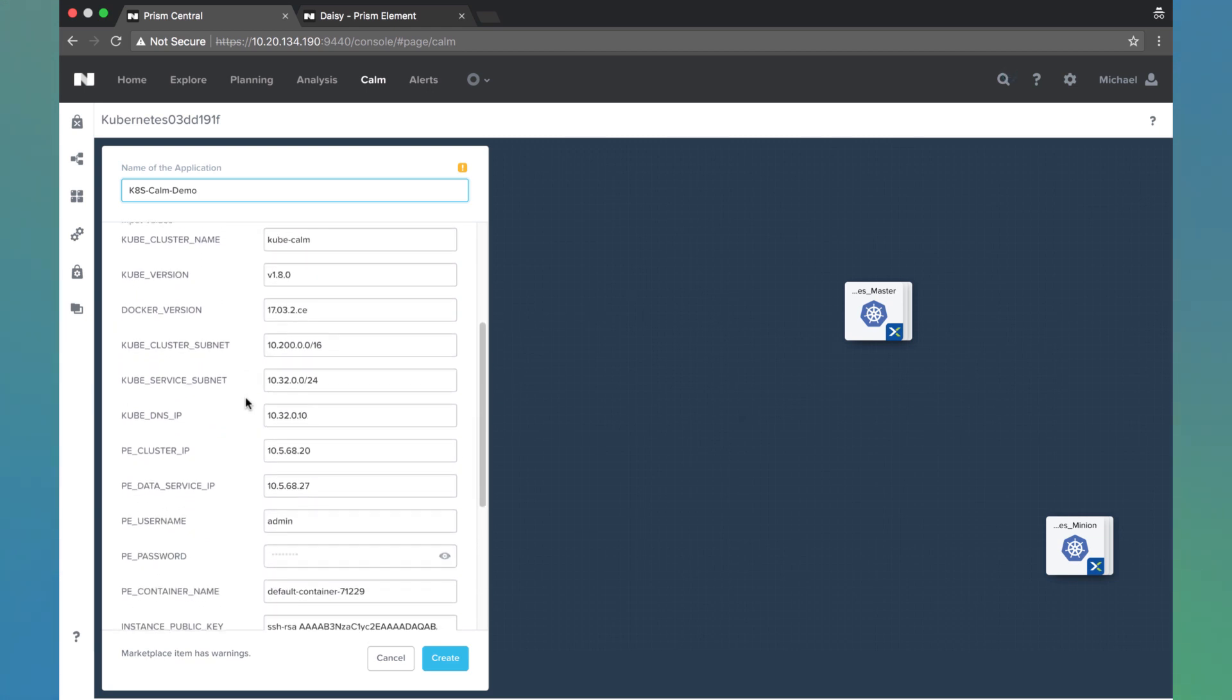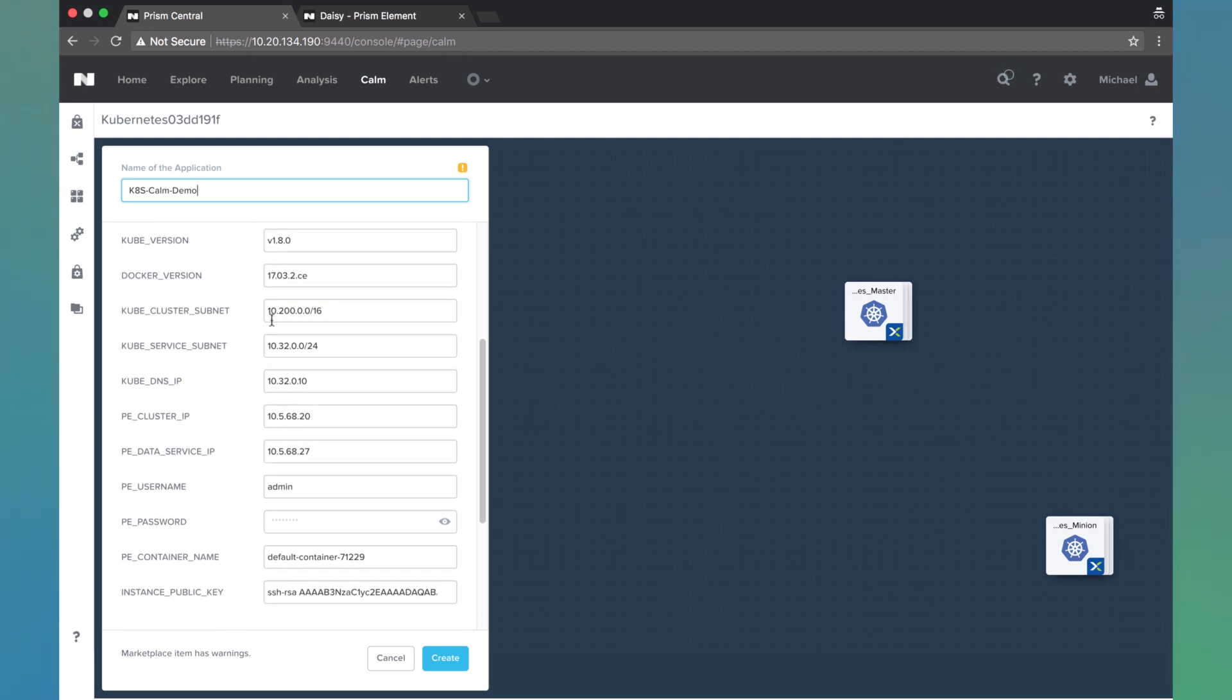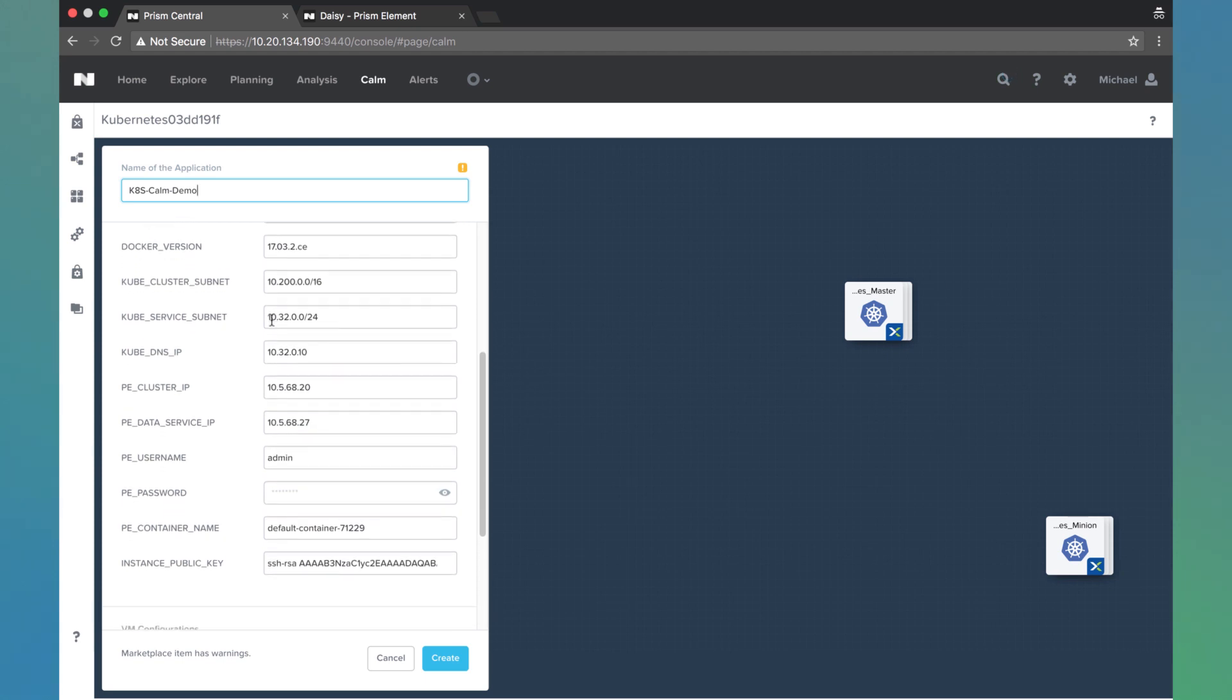Next we see some fields we'll need to fill out. The first several we can just leave as default. You're welcome to change them if you'd like, but we're just going to leave them as default for the demo today.